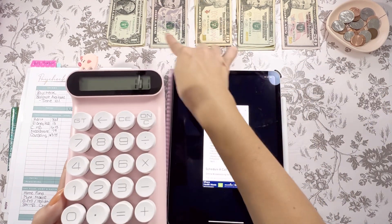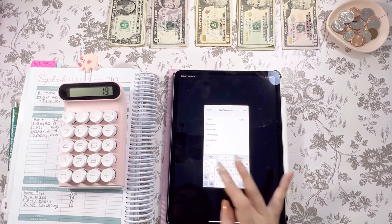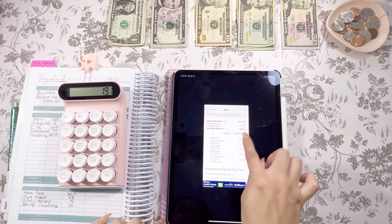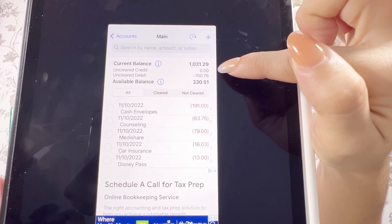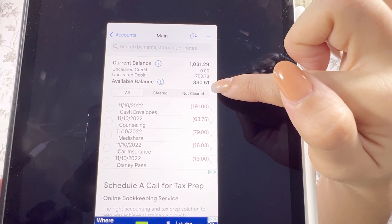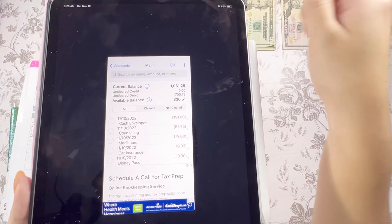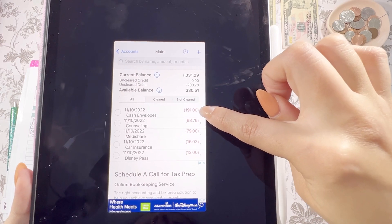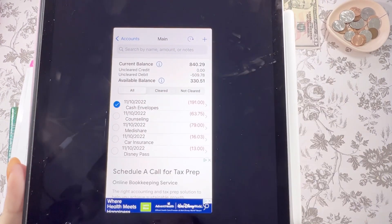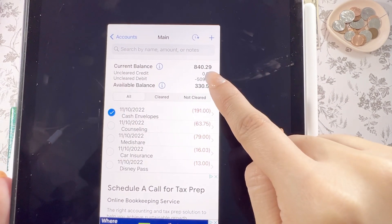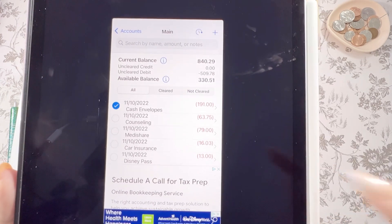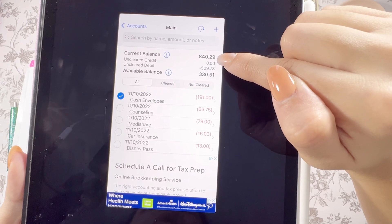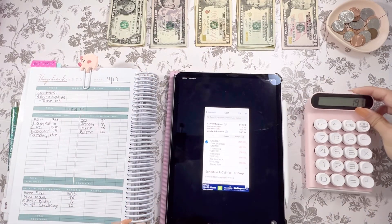So $191 is the cash I've already withdrawn from the bank, and I'll mark it as 'cash envelopes' — a $191 withdrawal. Now it shows our bank balance as $1,031.29 and our available as $330.51. However, since I've already withdrawn that cash, it needs to reflect in the bank balance. So I mark that transaction as cleared by clicking the blue circle — it gets a checkmark and adjusts the current balance. Whenever a bill clears your bank account, just tap it and it will adjust your current balance.